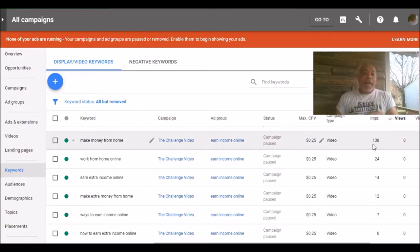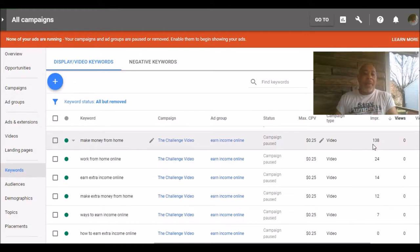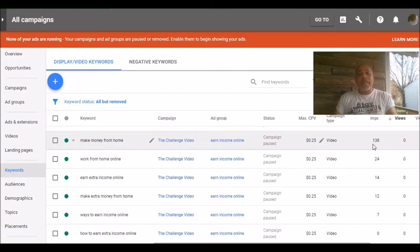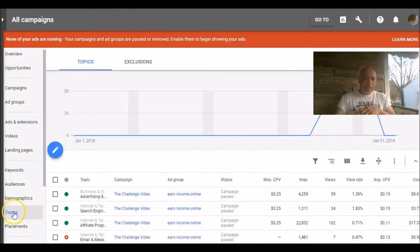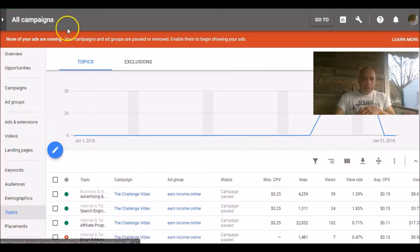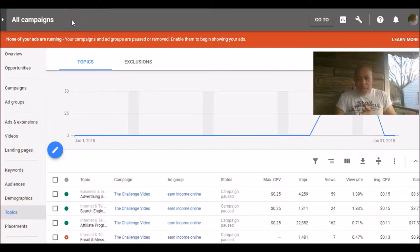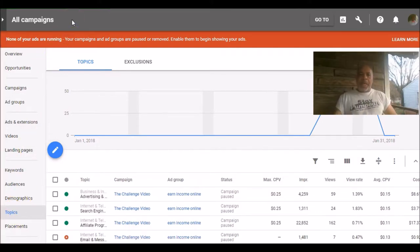Now the next thing I want to talk to you about is inside of this AdWords account you want to go to topics because that's going to help define your audience, which we're going to go over as well. All right, so we're in the topics and let me scroll down a little bit so you can see.